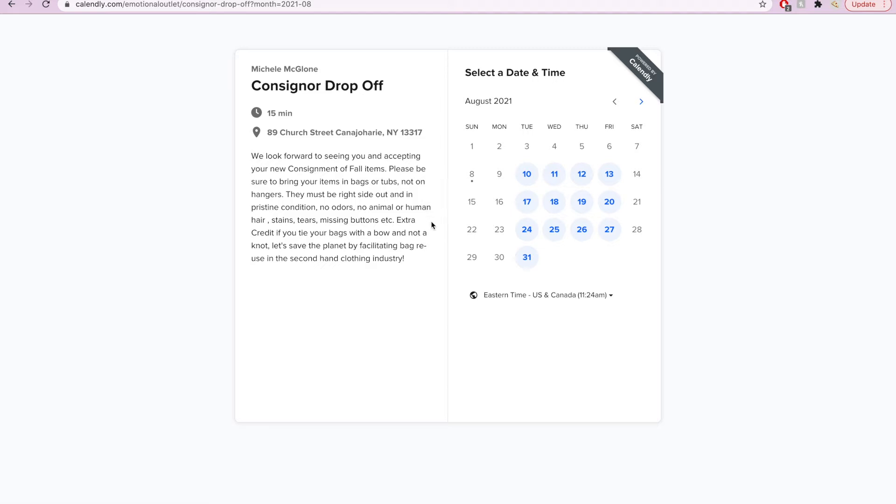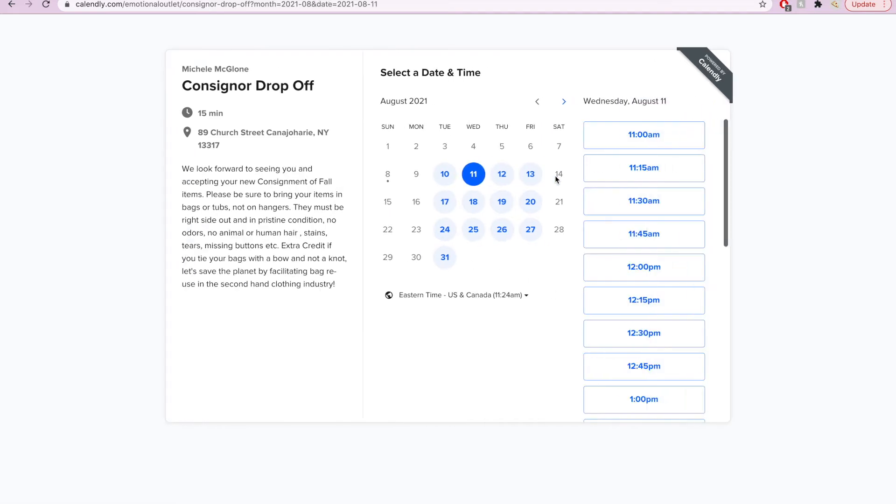To the left, we outline the duration of the meeting, the address, and the specifics of what we are looking for. Then on your right, you can pick the date that works for you and the time.